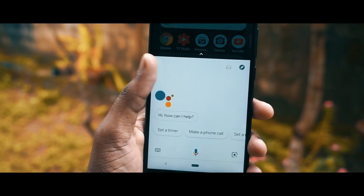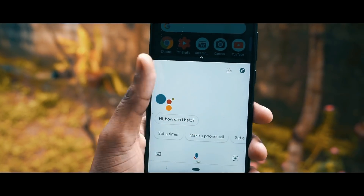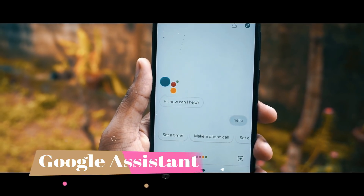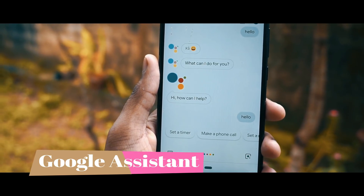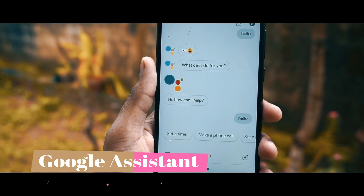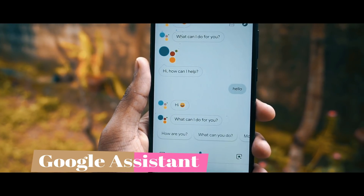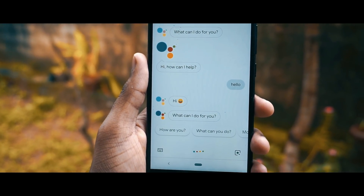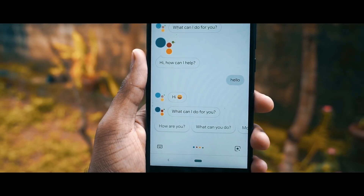Many of you were asking if Google Assistant is working in this ROM — it is working perfectly fine, and I'm able to use Google Assistant and Google Lens as well.